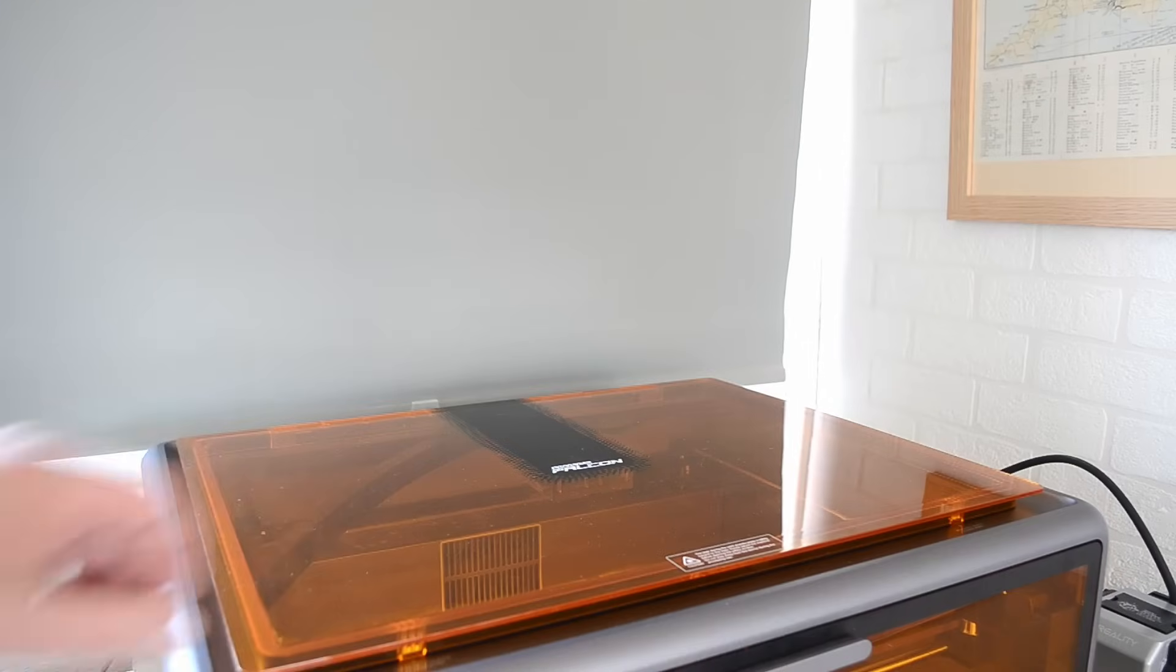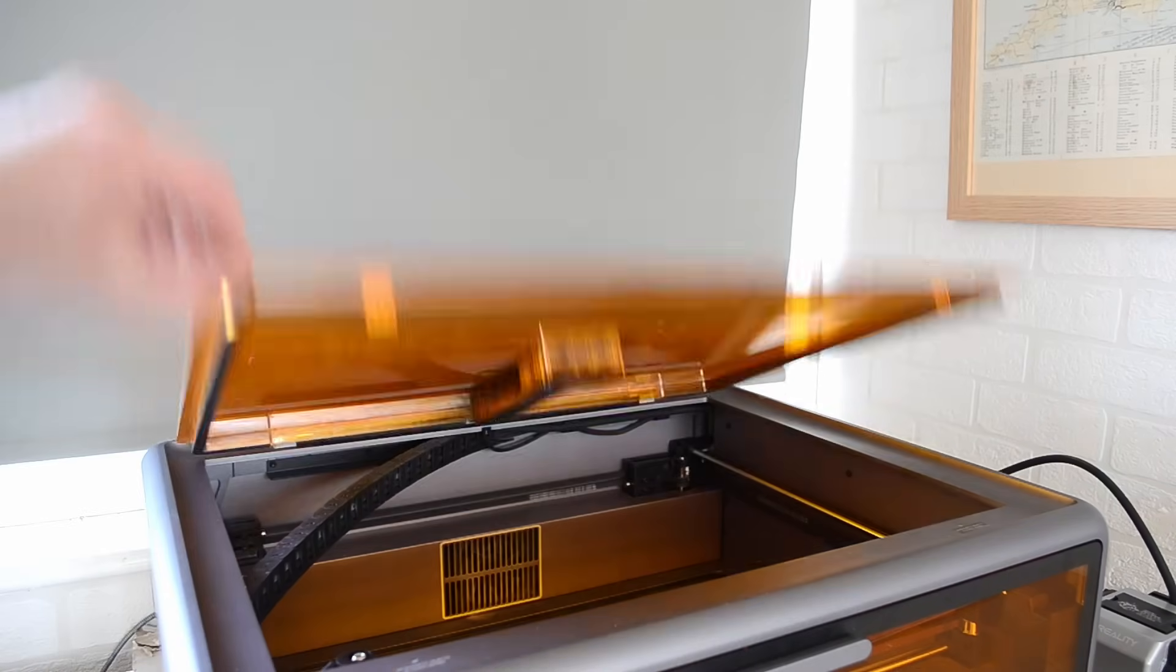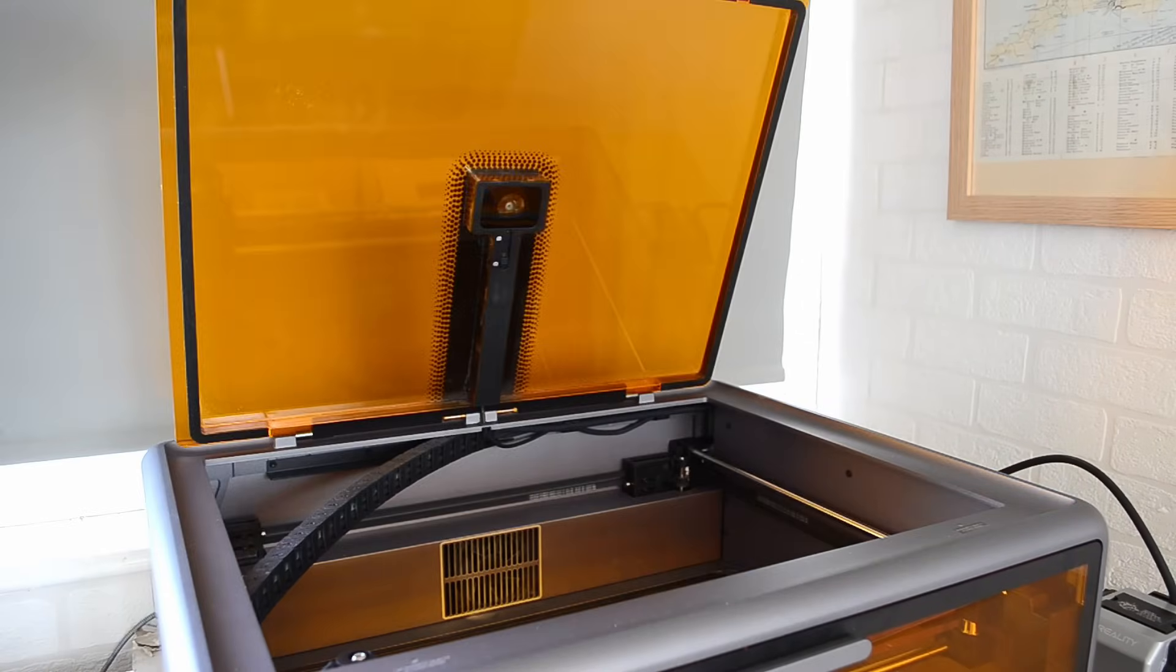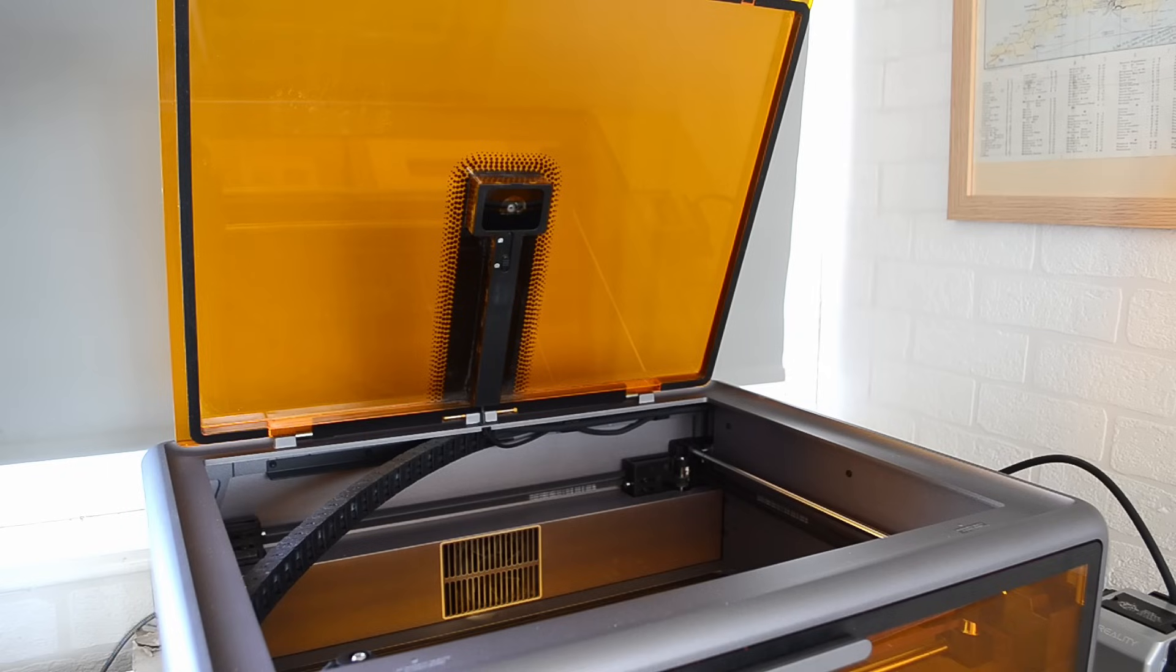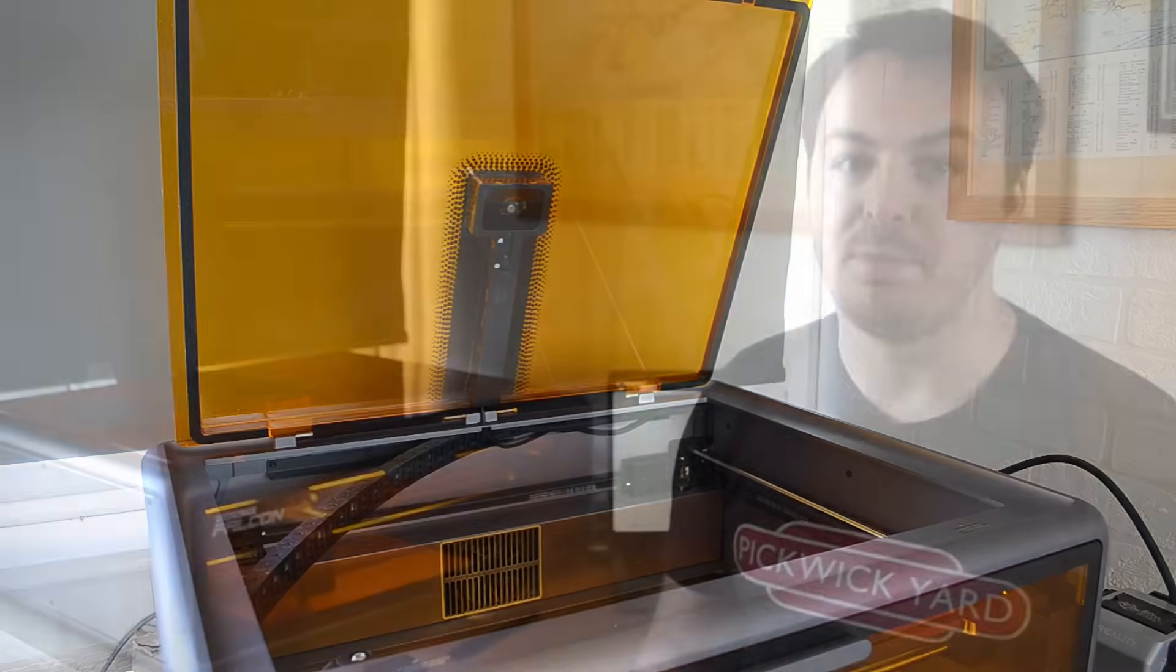The top panel then also hinges upwards as well, giving you a lot more access to the workspace. And if the machine detects either of the doors being opened while the laser is in use, it'll automatically shut everything down. So that's a great safety feature.